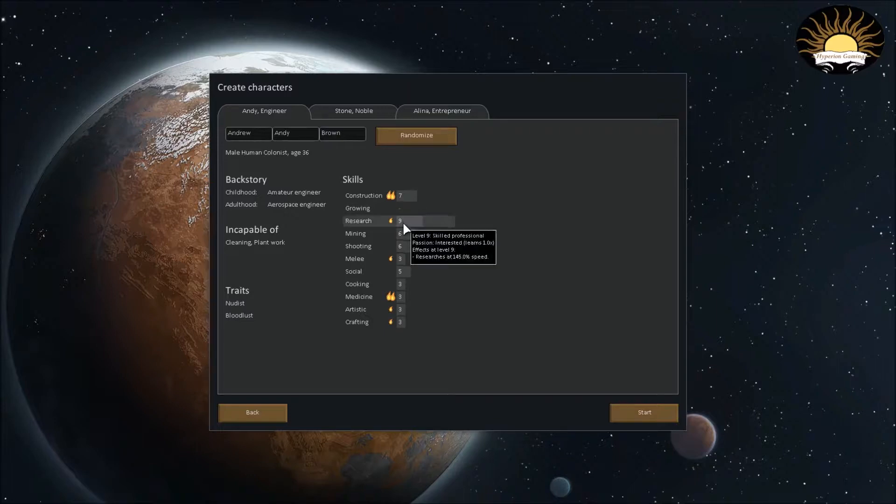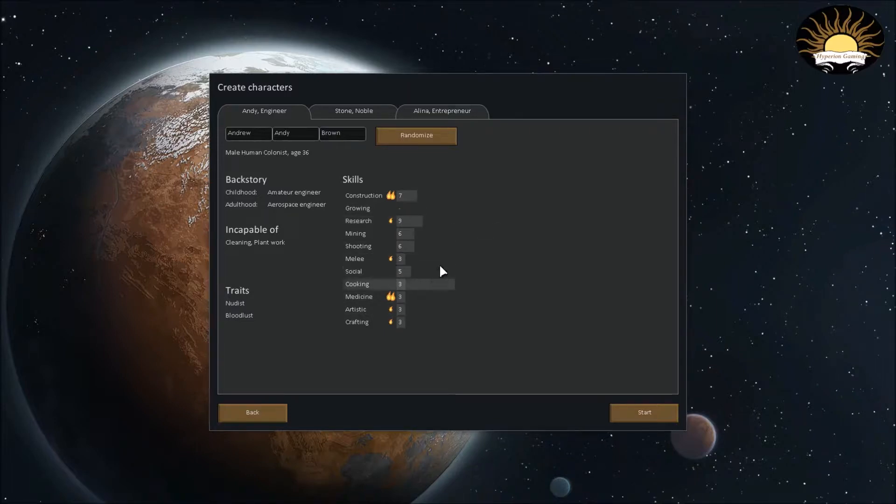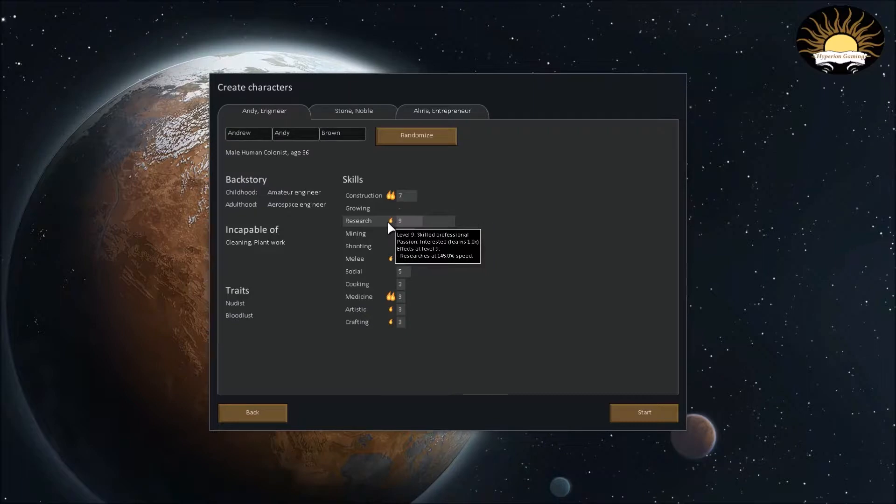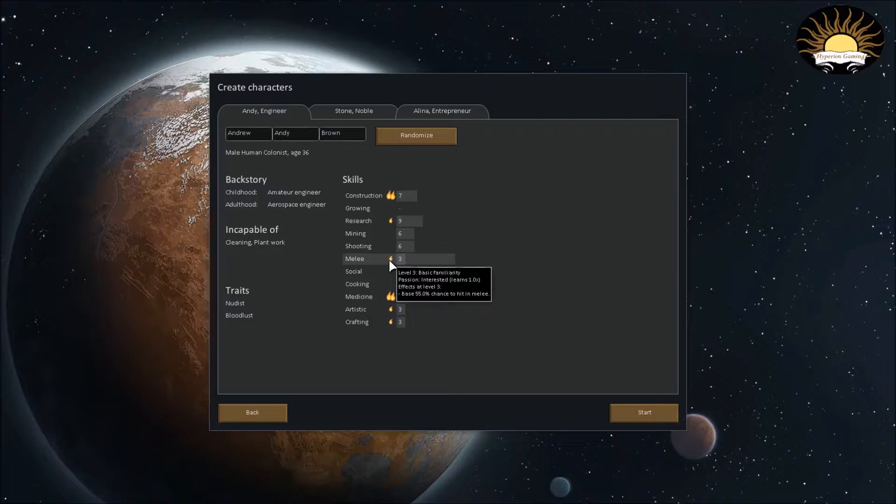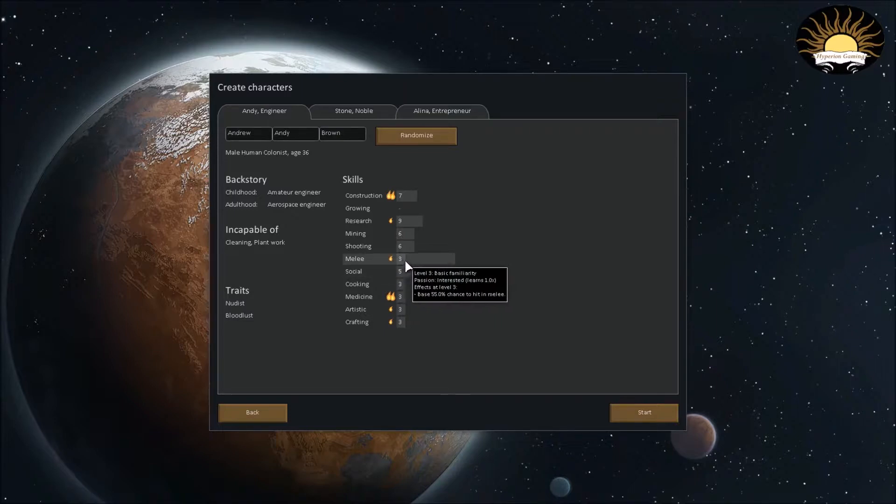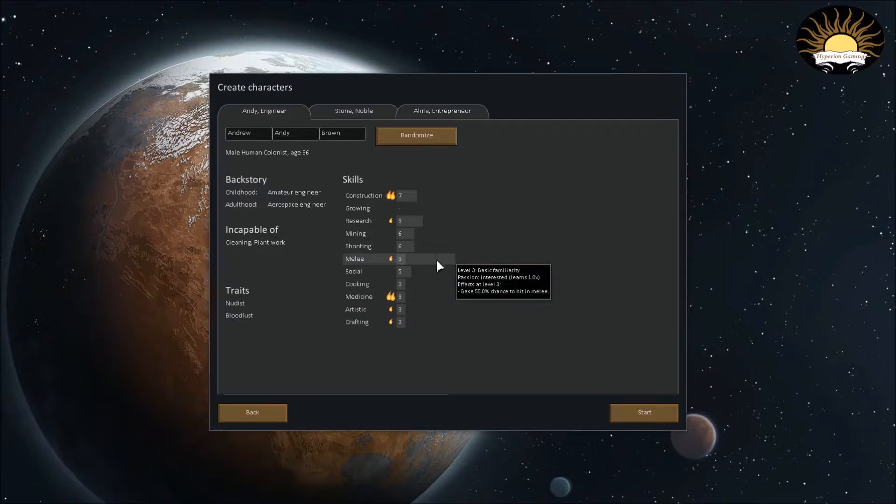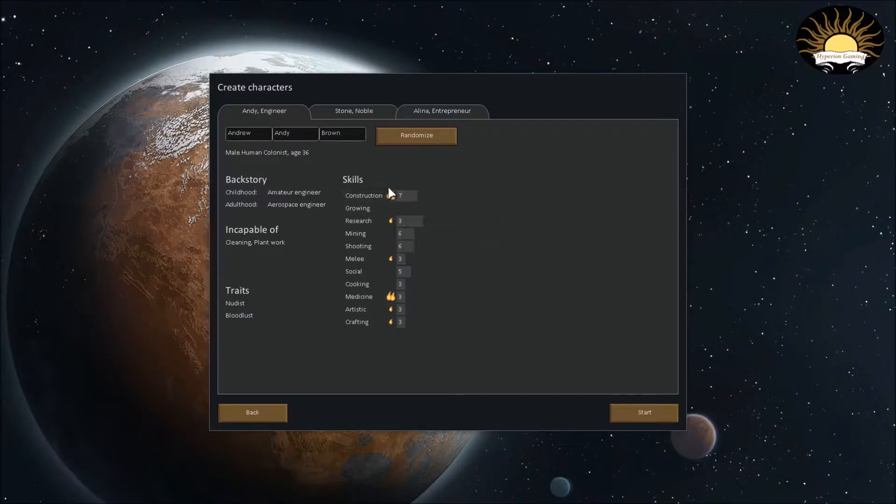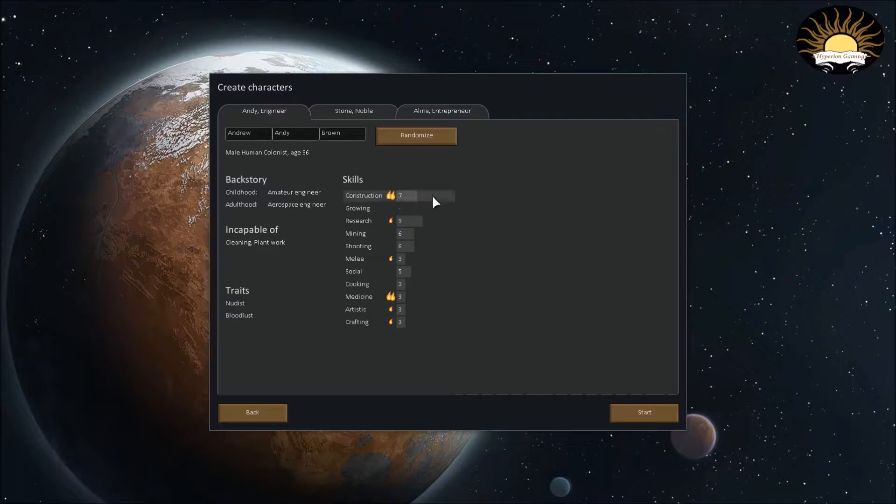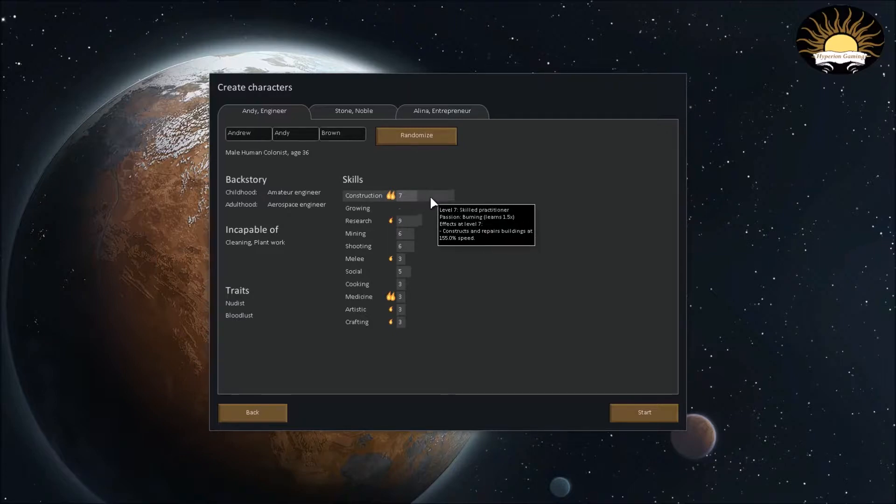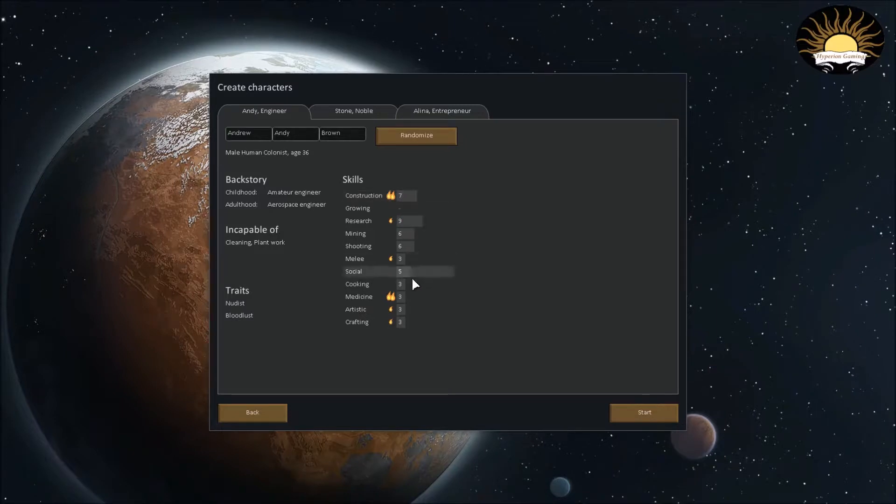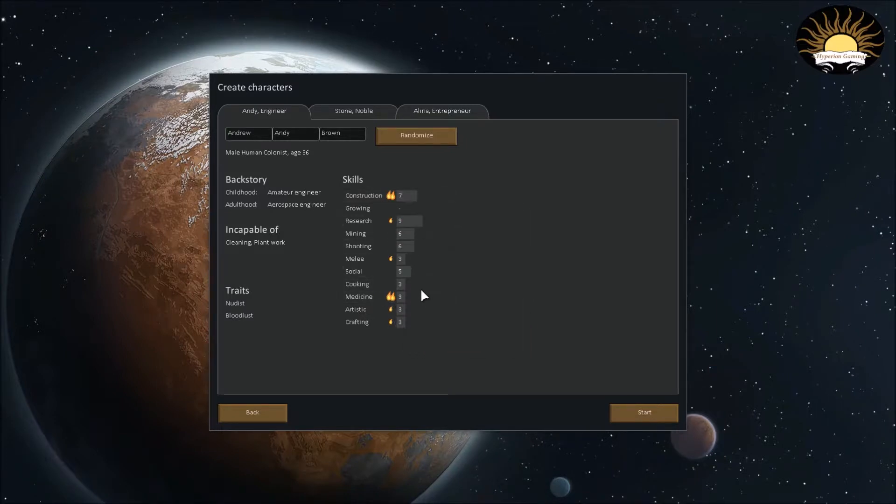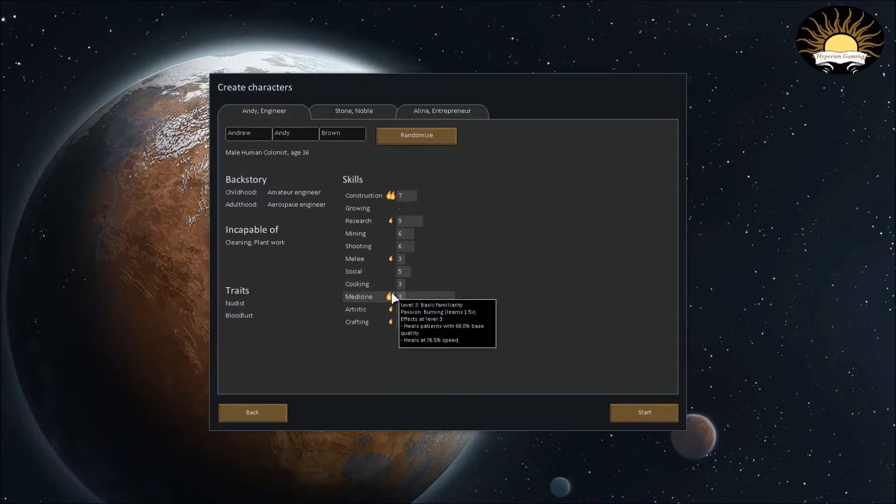So, as you can see, this guy has nine in research. So, he'll be good at researching new technologies and stuff. Also, what you want to keep in mind is their flames. A small flame means that they have a passion for it. And that means they'll increase their skill faster than if they didn't have a passion for it. If they have two flames on something, that means they have a burning passion. It will increase a lot quicker. So, as you can see, this guy has a burning passion for construction and a burning passion for medicine. So, these skills will level up really quickly.